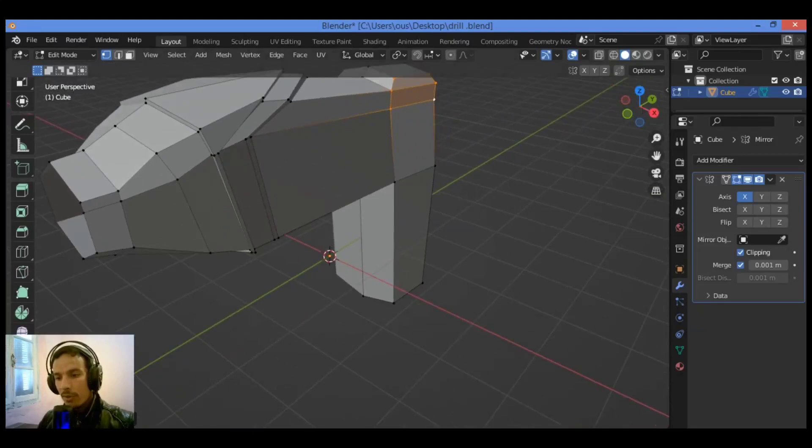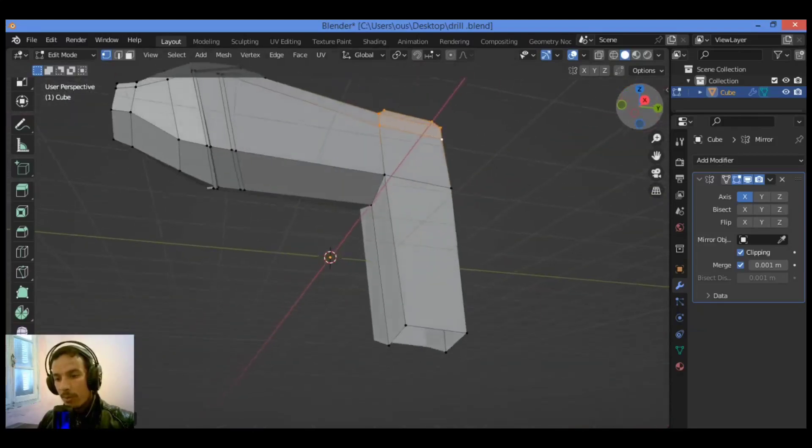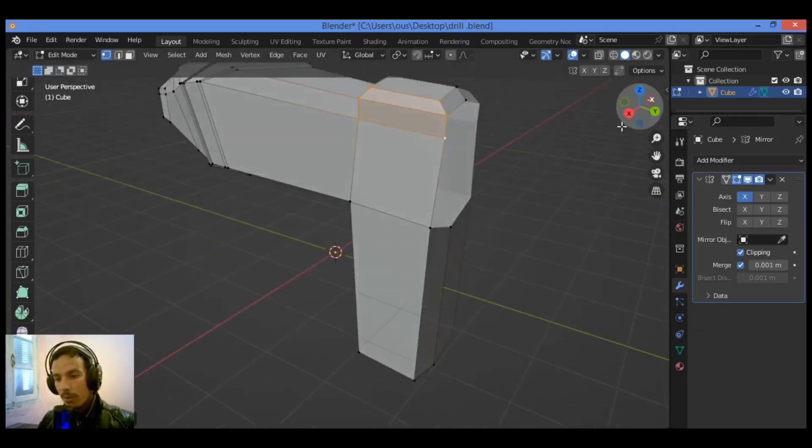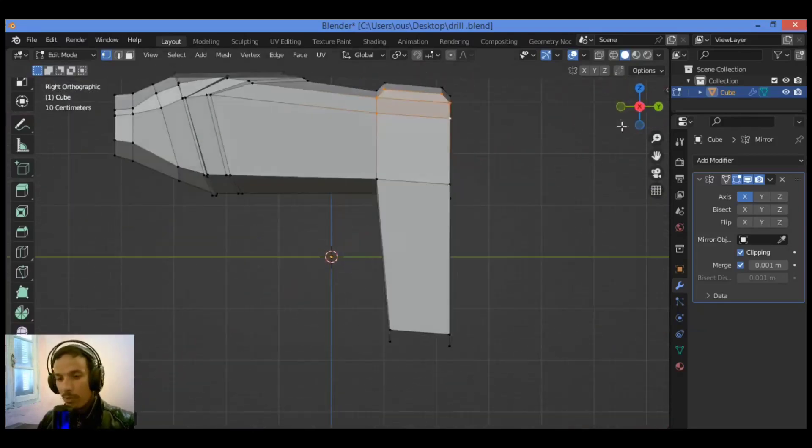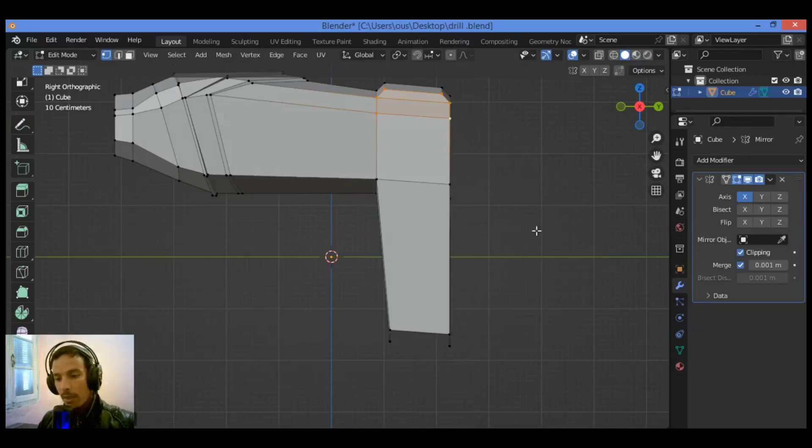This section is a bit bigger. So let's work on it, hit three for side view. I think it's not bad like this.